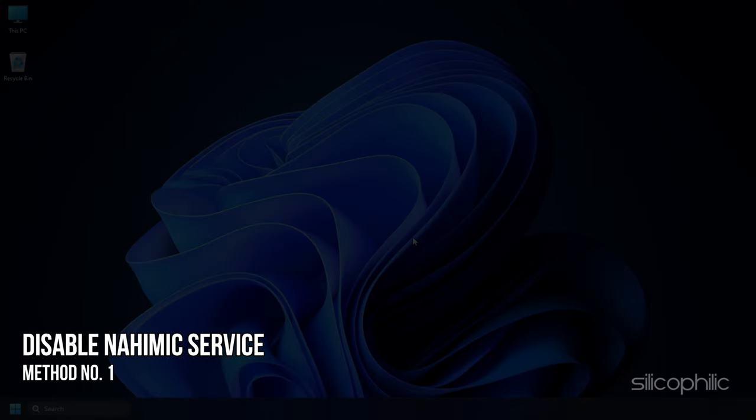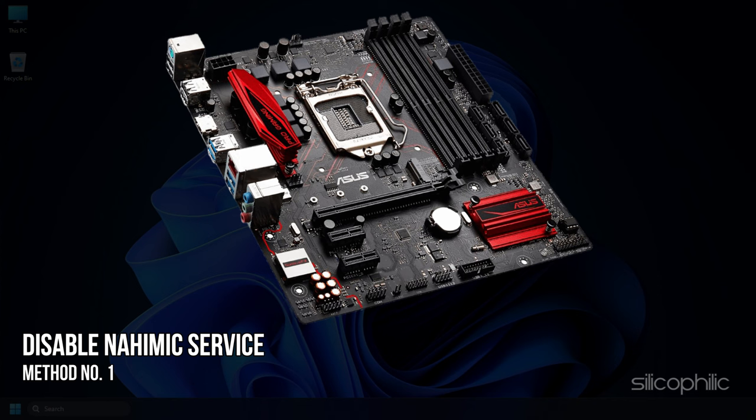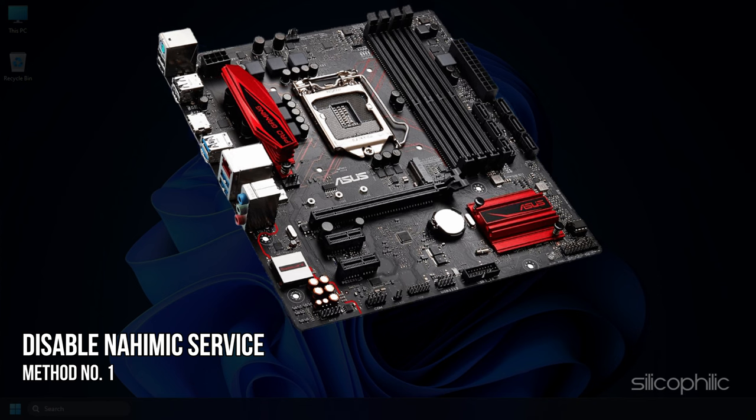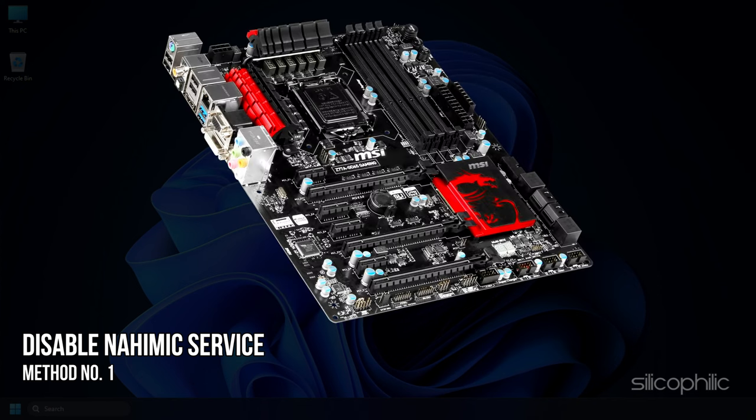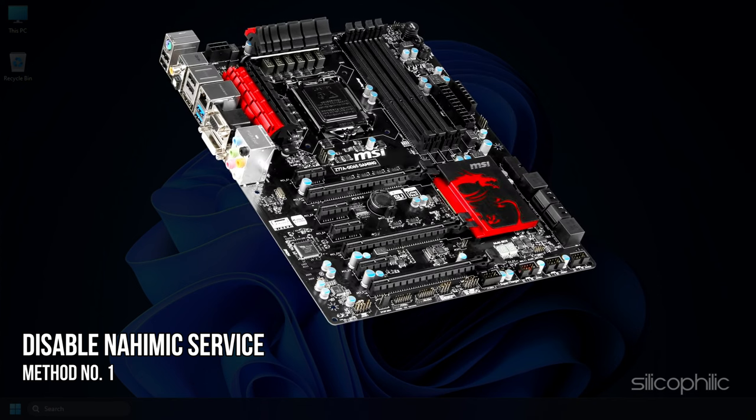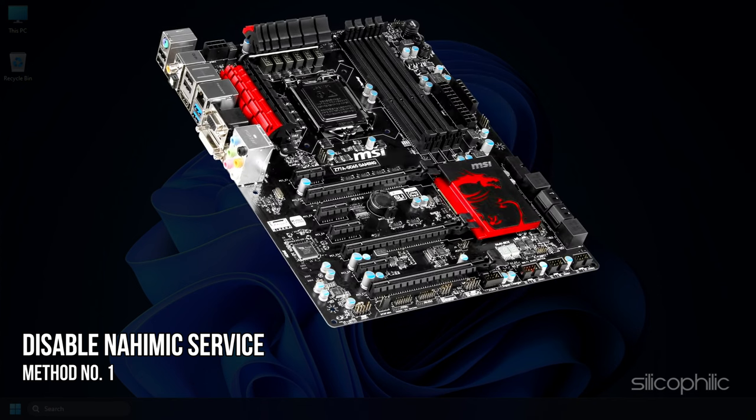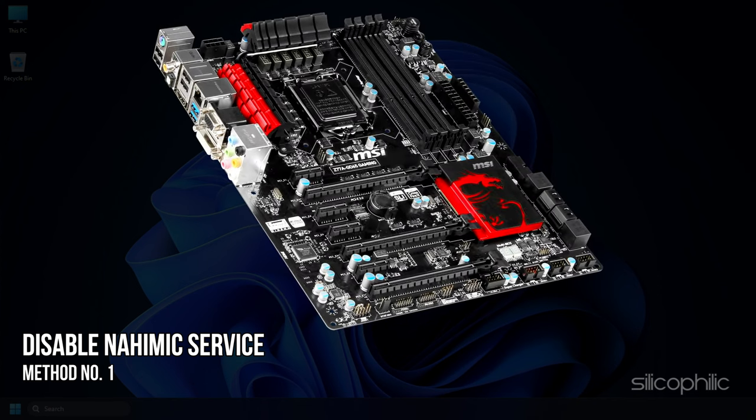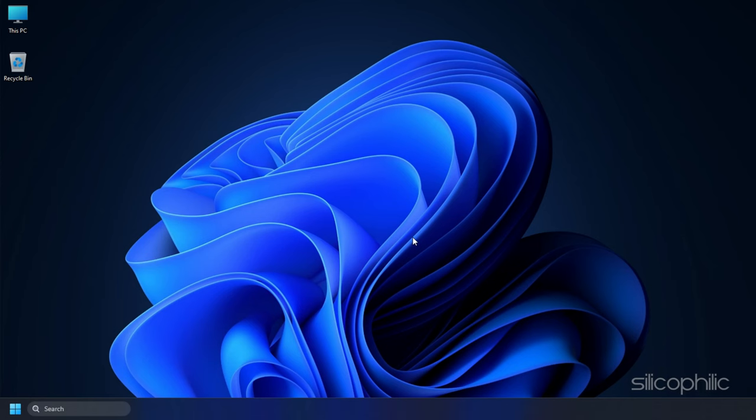Method 1: If you are using ASUS or MSI motherboards, then the Nahemic service can cause the issue for you.